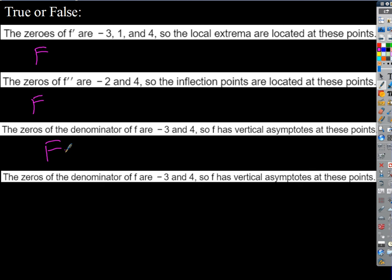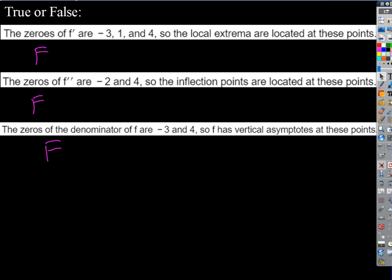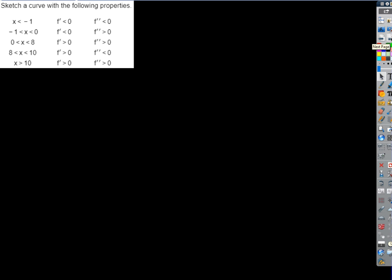The zeros of the denominator of a function are at negative three and four — so the function has vertical asymptotes at those points, true or false? You only need one counterexample to make it false. A function could have a denominator equal to zero without a vertical asymptote — it could be a hole. If there's a shared zero in the numerator and denominator, it's a hole; if it's a unique zero to the denominator, it's always a vertical asymptote. So it could be either one. Now let's sketch a curve with given properties — we could easily build a table based on that information.